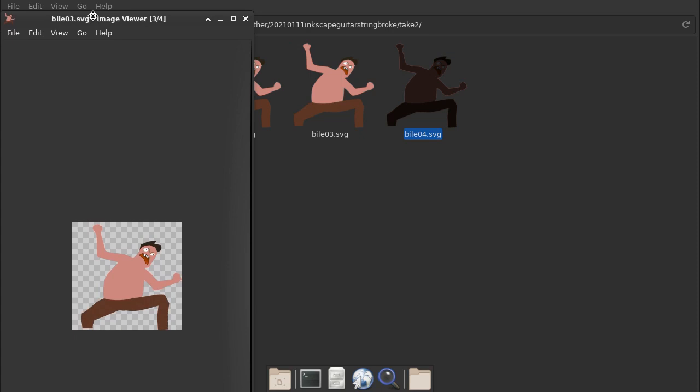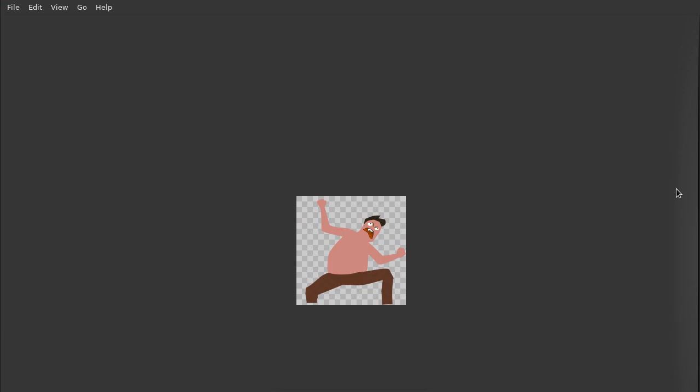One thing that's cool about the image viewer, this Ristretto product in Linux, is that you can do a really nice compare. The way I'm talking about is that this says Bile 03. So if I hit the right arrow it goes to Bile 04 because it looks at the next image file in your directory.